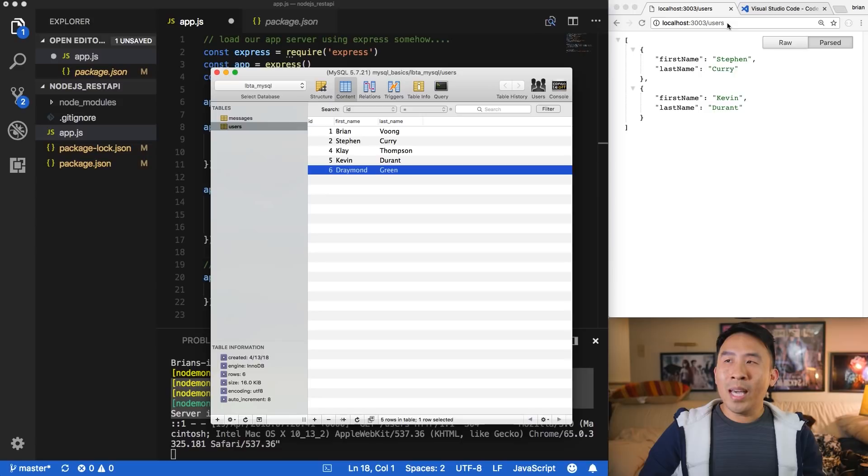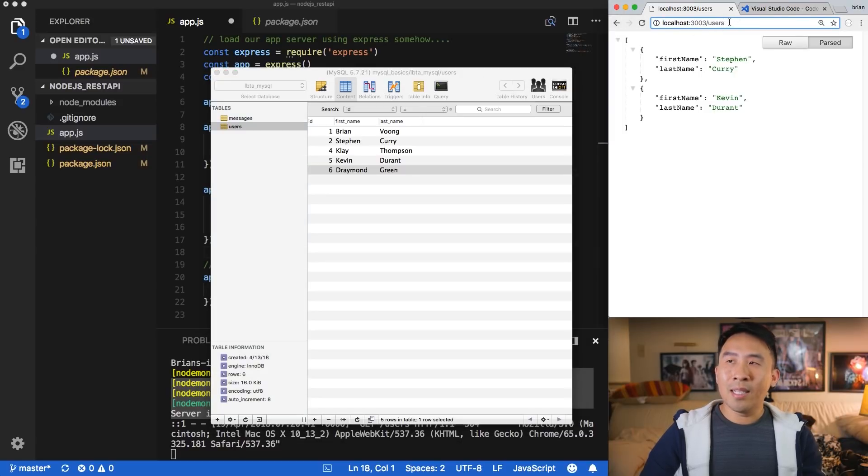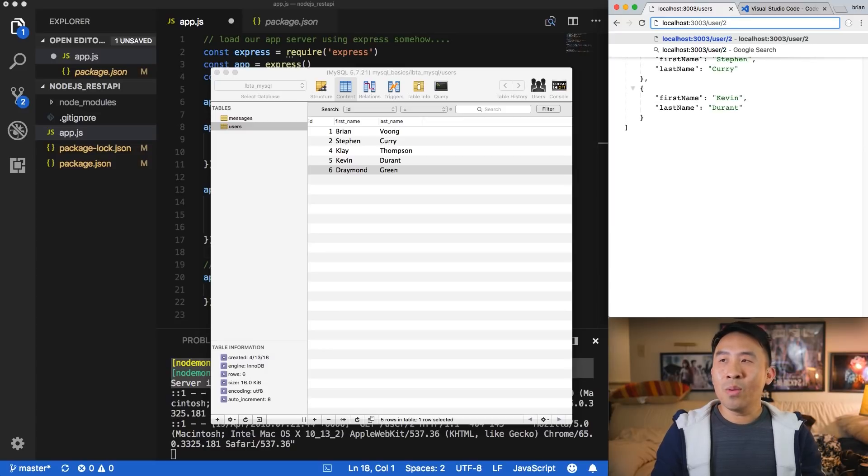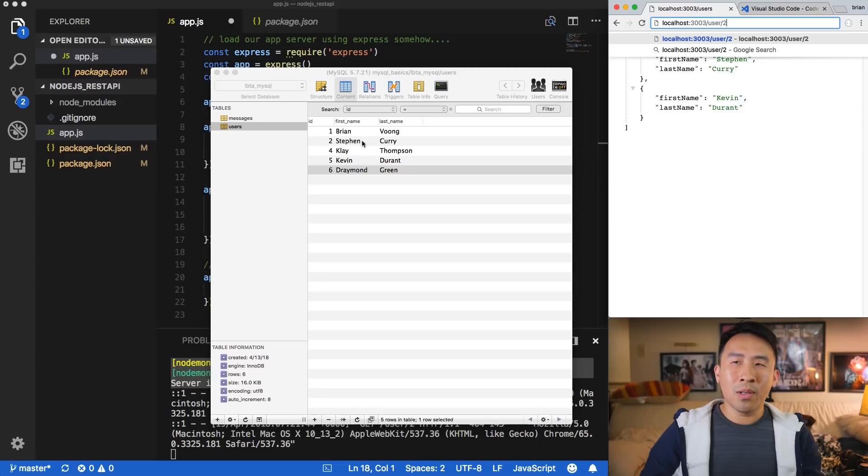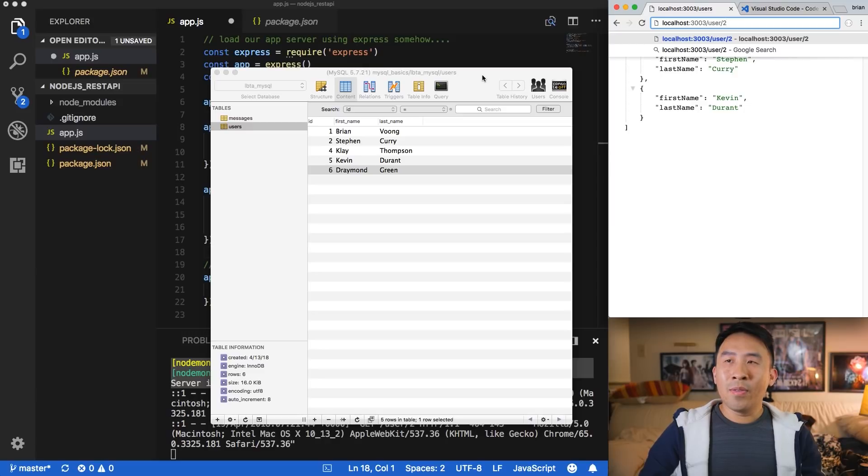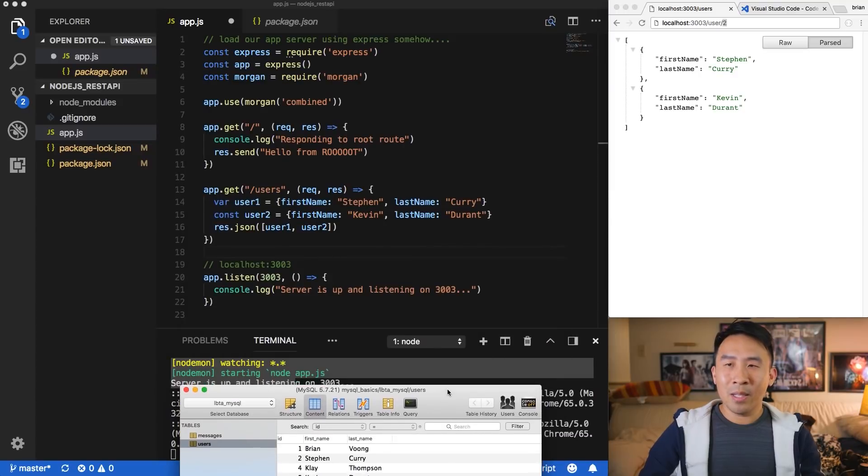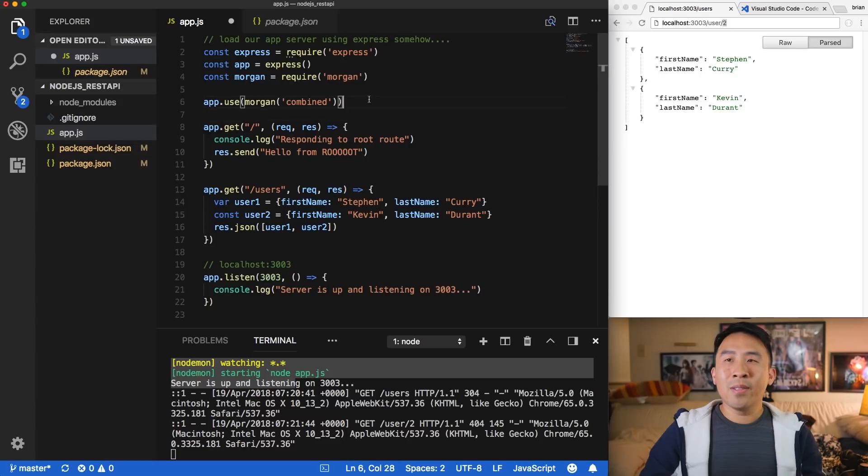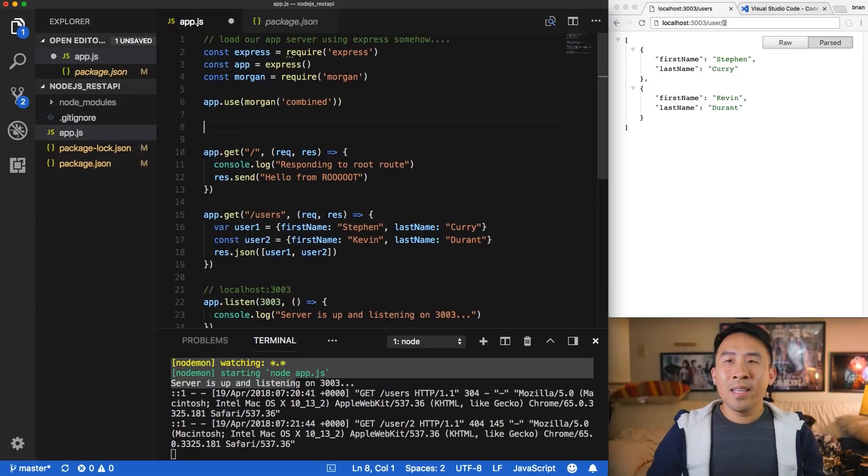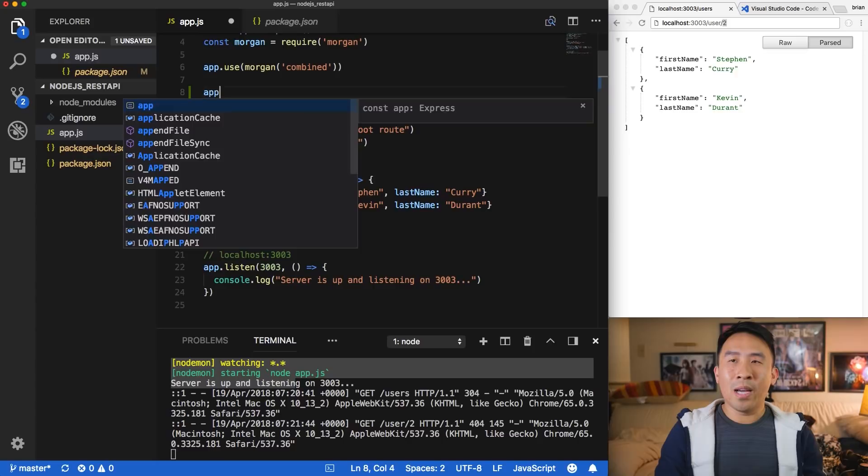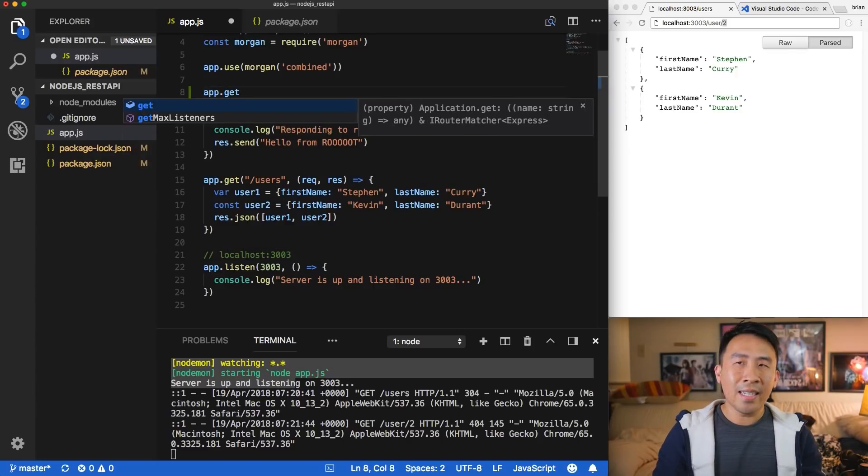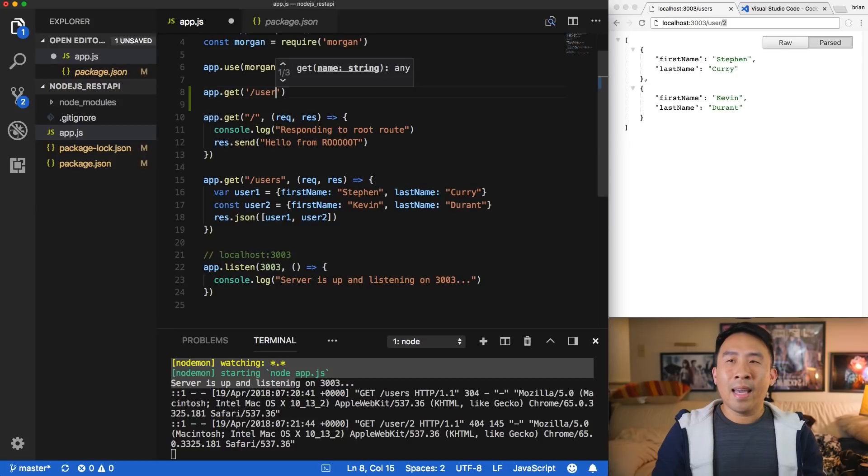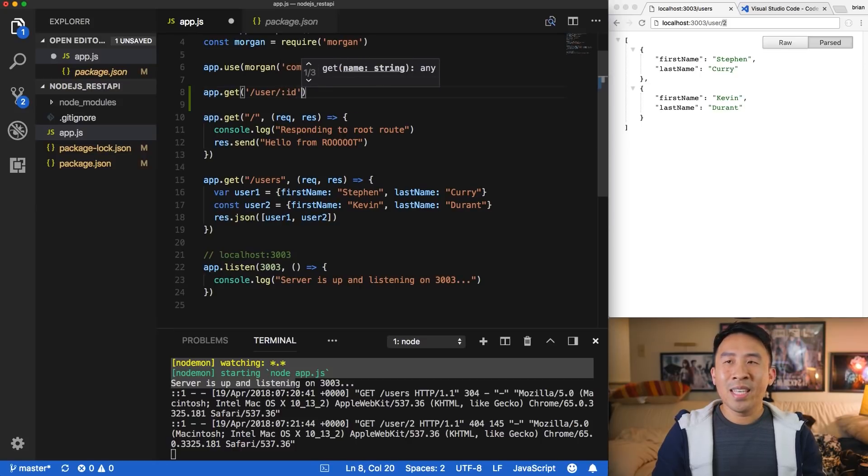And the way I'm going to actually call that data or look for that data is to use a route called user. And I'm going to specify the ID with just a number. So if I say two, I should be returning Stephen Curry and then six for Draymond Green. Alright, so let me show you how to do that by first specifying a brand new route for user and the ID. Inside of our app.js file, why don't I specify a new route with app.get and let's say quote slash user and let's say colon ID.